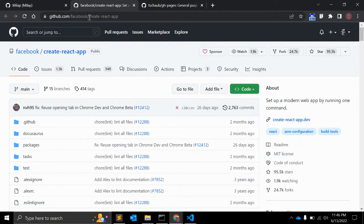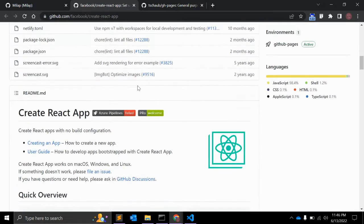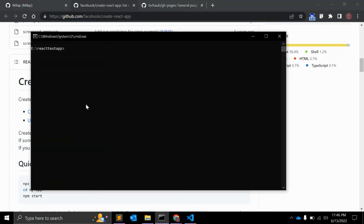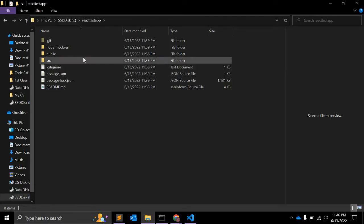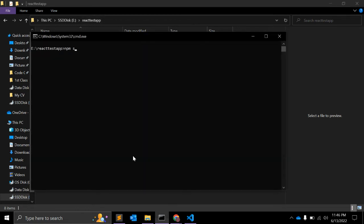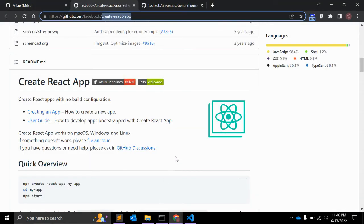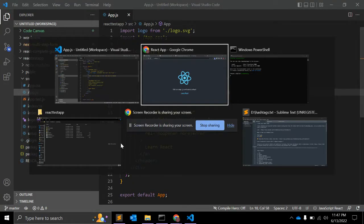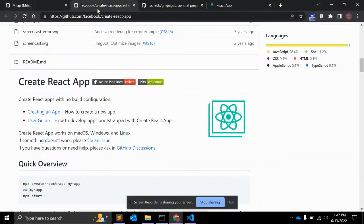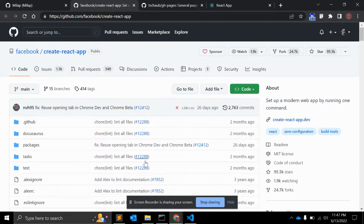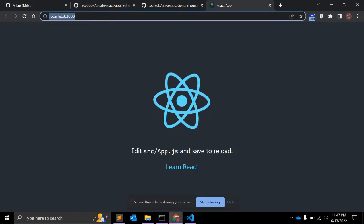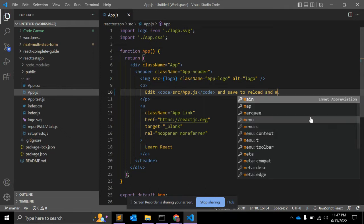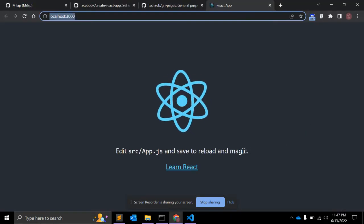First of all, you need to create a React app using the Create React App command. I have already created this in my folder. I can run npm start, which will start the local server. This is the folder and files — this is the default React app created using Create React App.